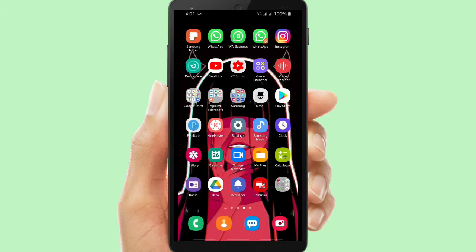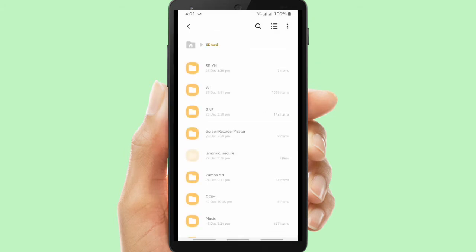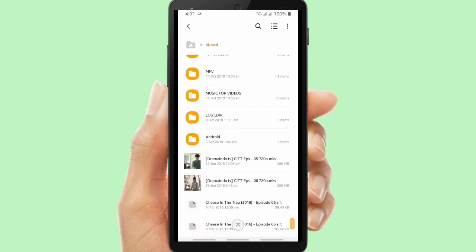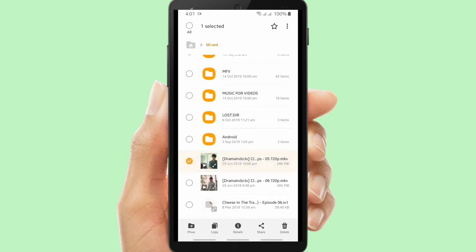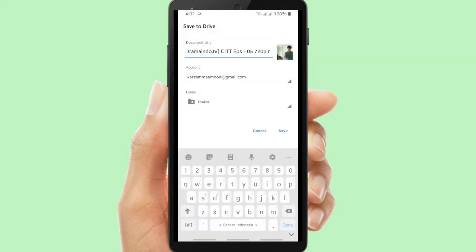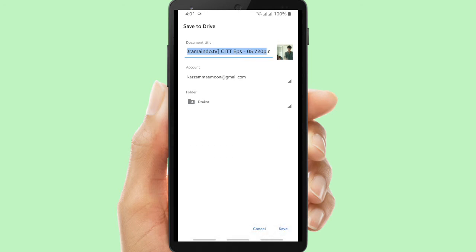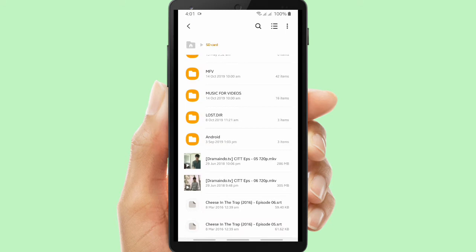Now I will show you how to upload the video. Open your files, then tap and hold on the file you're going to send. Click share, then tap on Google Drive. You have to choose your account and your folder where you want to save this file. Now let's check on Google Drive.